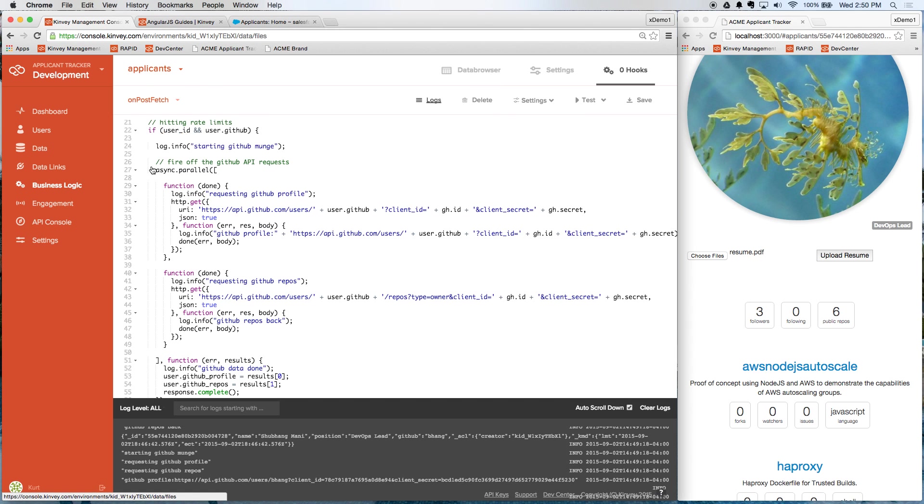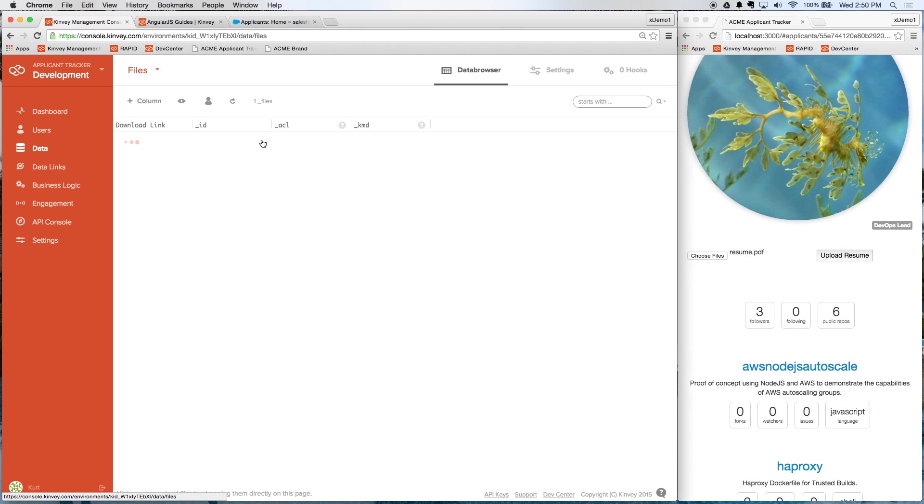You can see here, if I go to files, that we now have the file there. So Convey's providing a file store for us on the back end, as well.